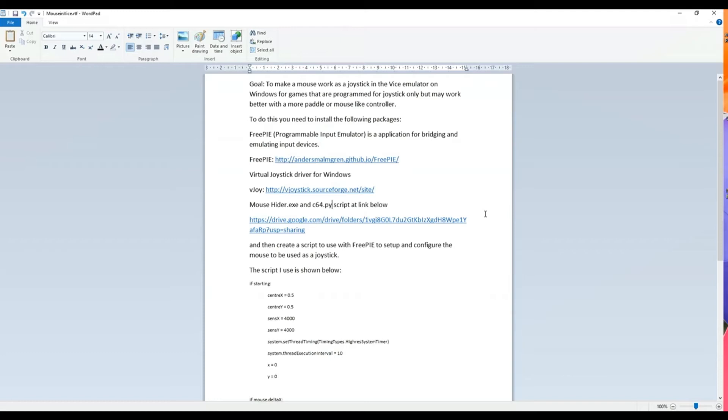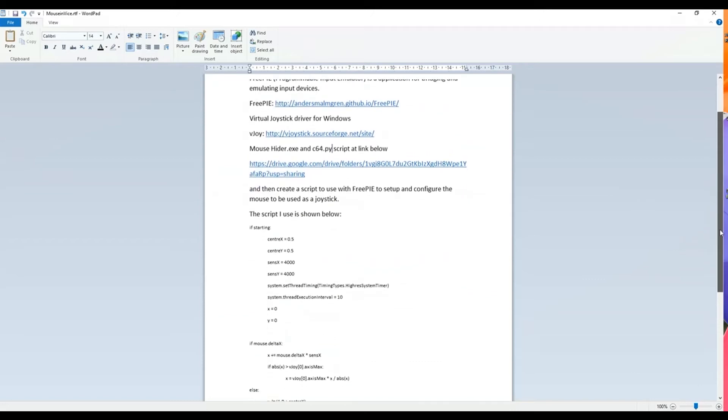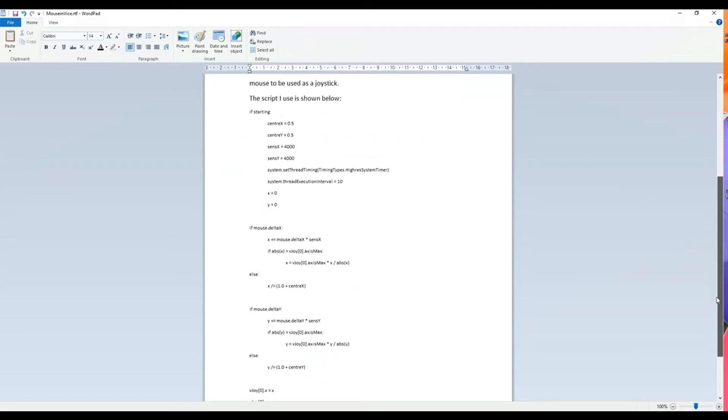Then the C64Pi script is the script that works with FreePi that configures all the sensitivity and different parameters that the mouse needs to work properly in Vice so that it's controllable. I've used the C64Pi script I've outlined below but it's also available in the link that's shown there as well.